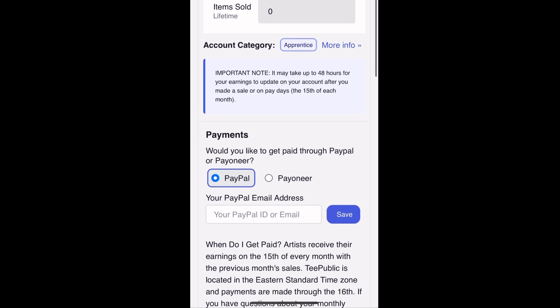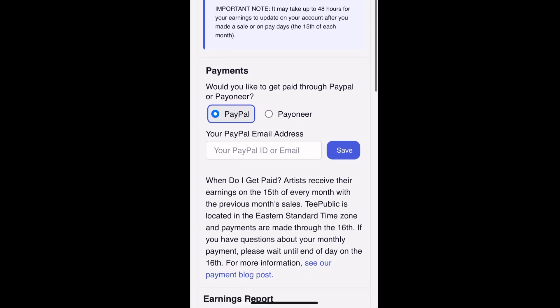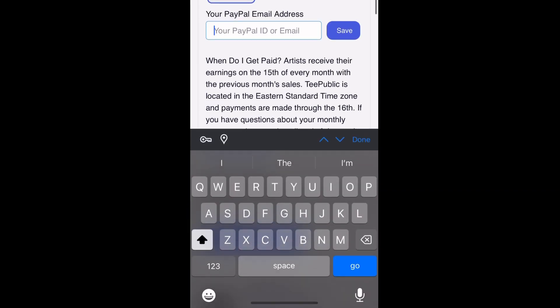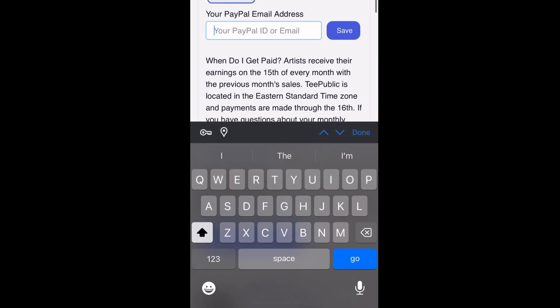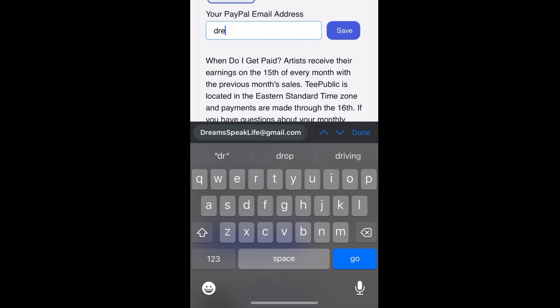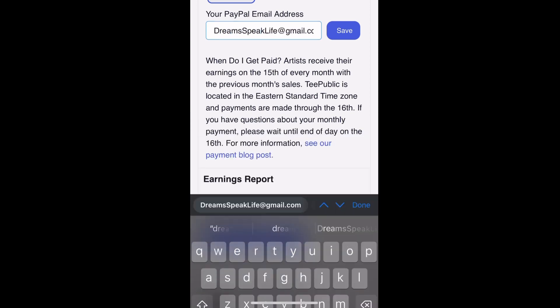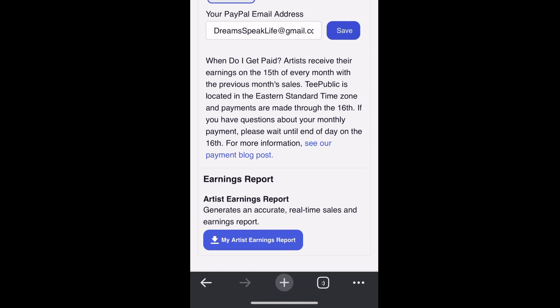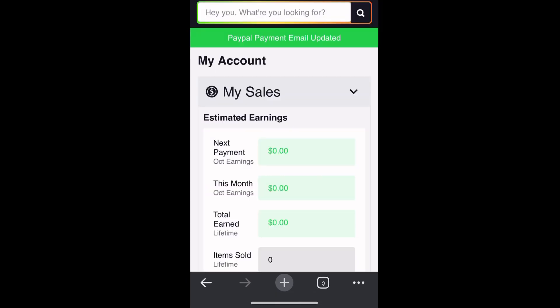On this page I want you to scroll down to the payment section. In the description box below this video I put the link to where you can create your free PayPal account, but this is where you put your address so that you're able to get paid. After you input your PayPal email, make sure you click that blue save button.